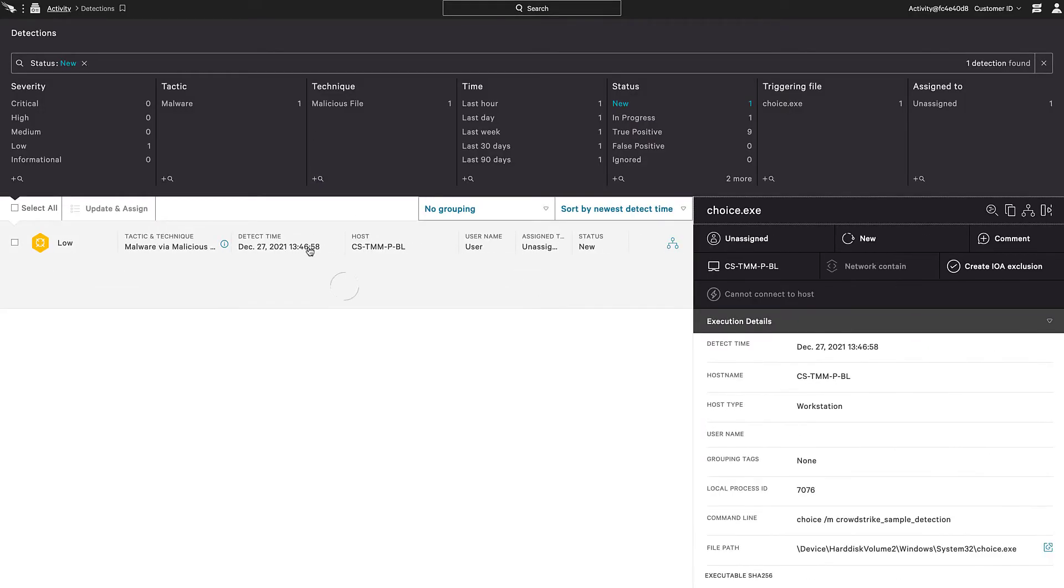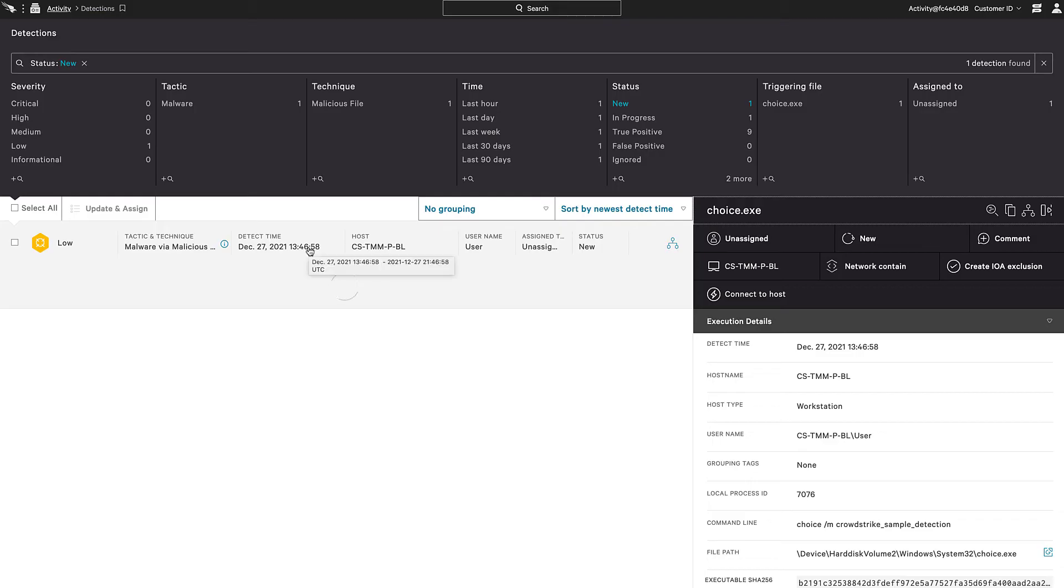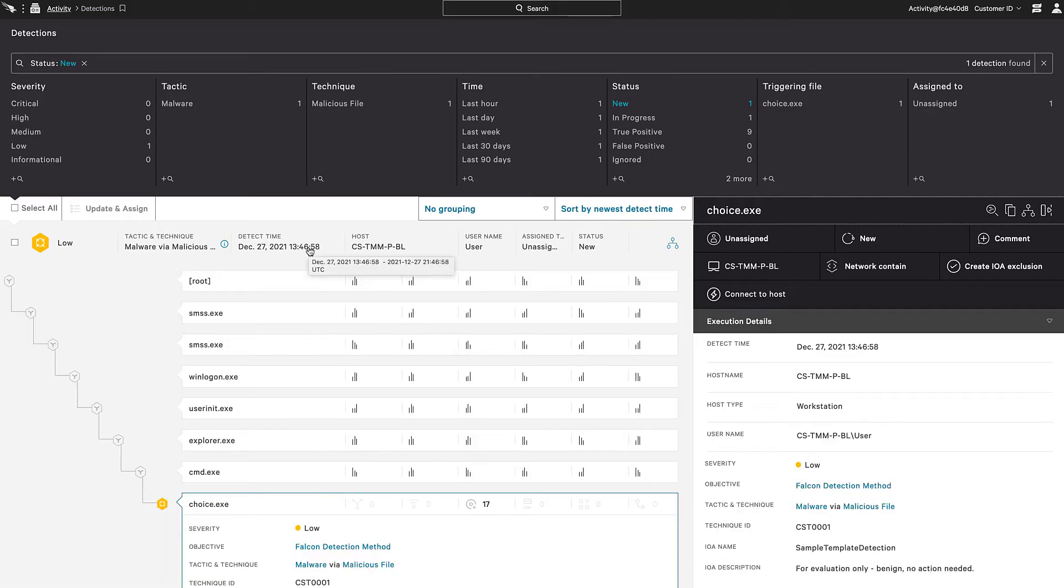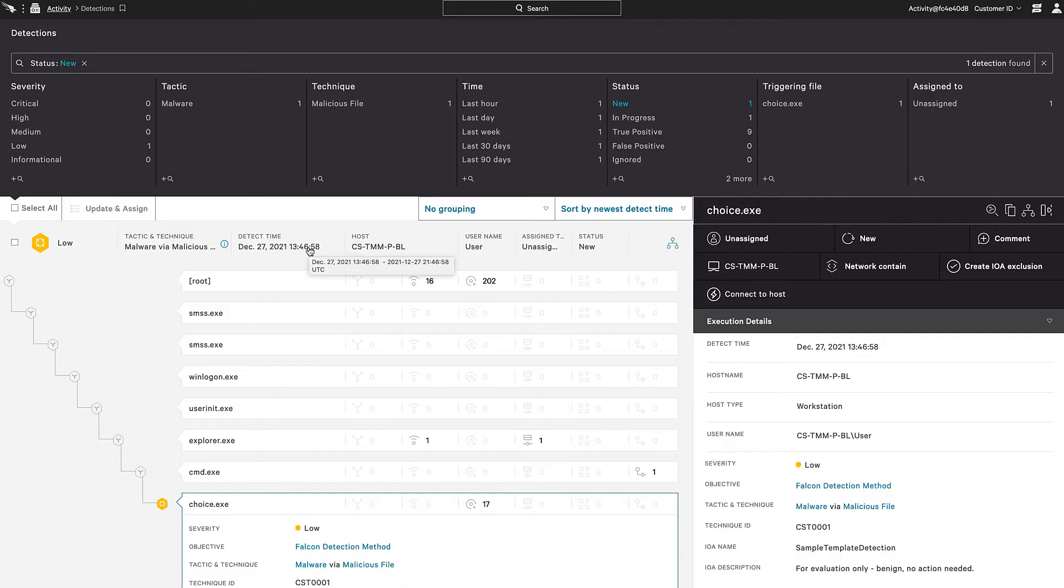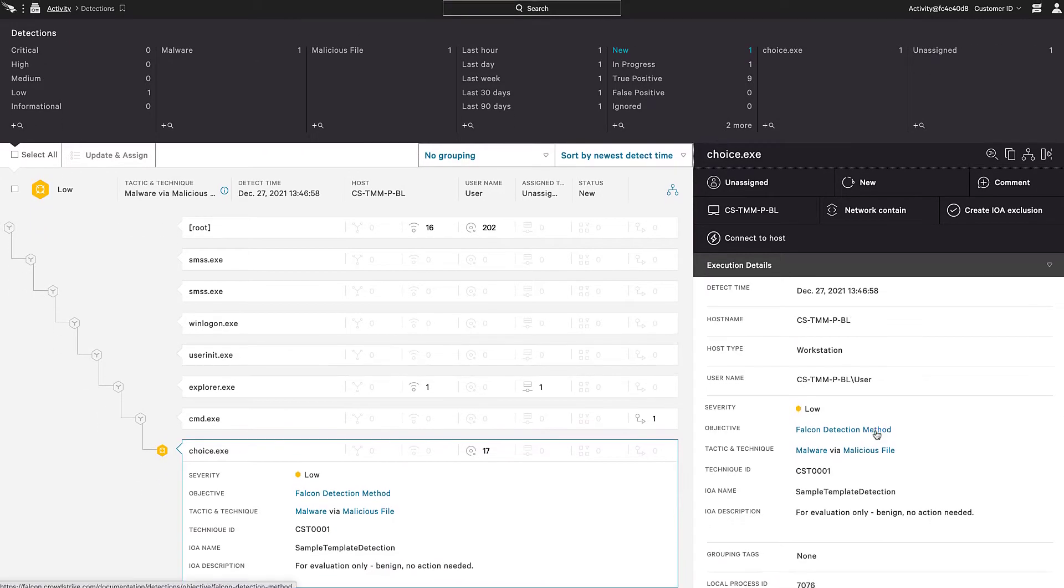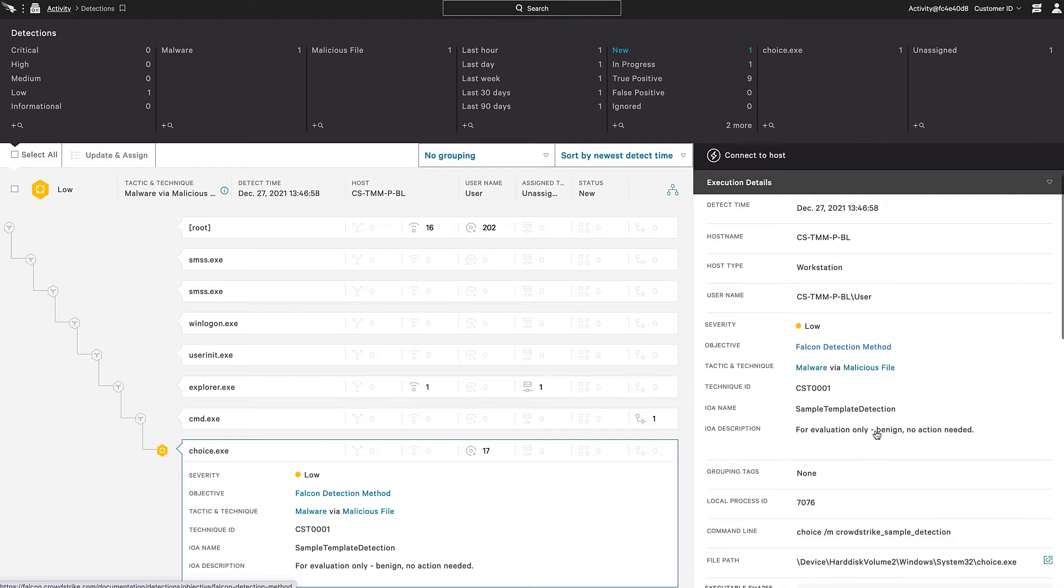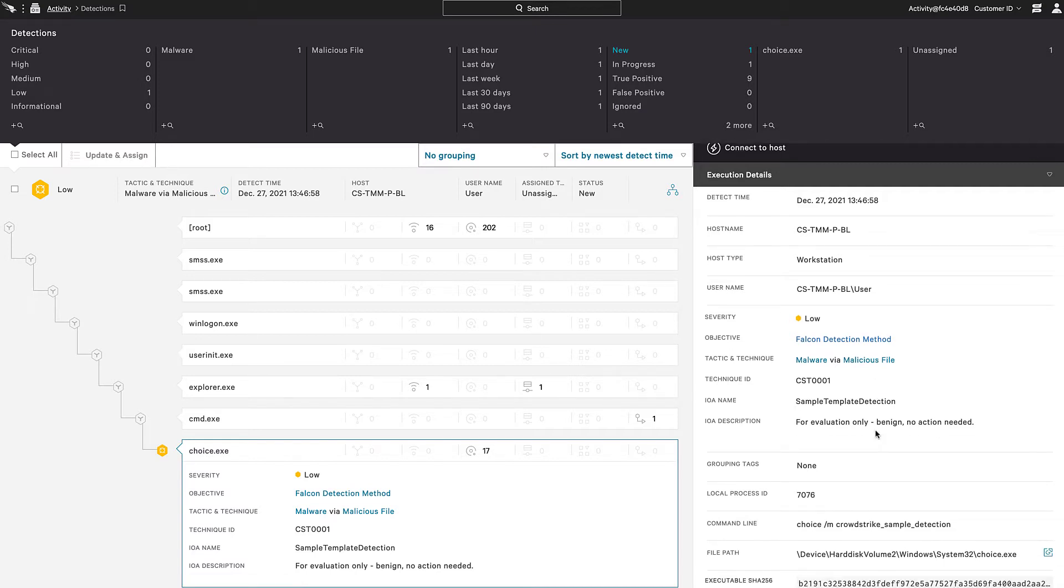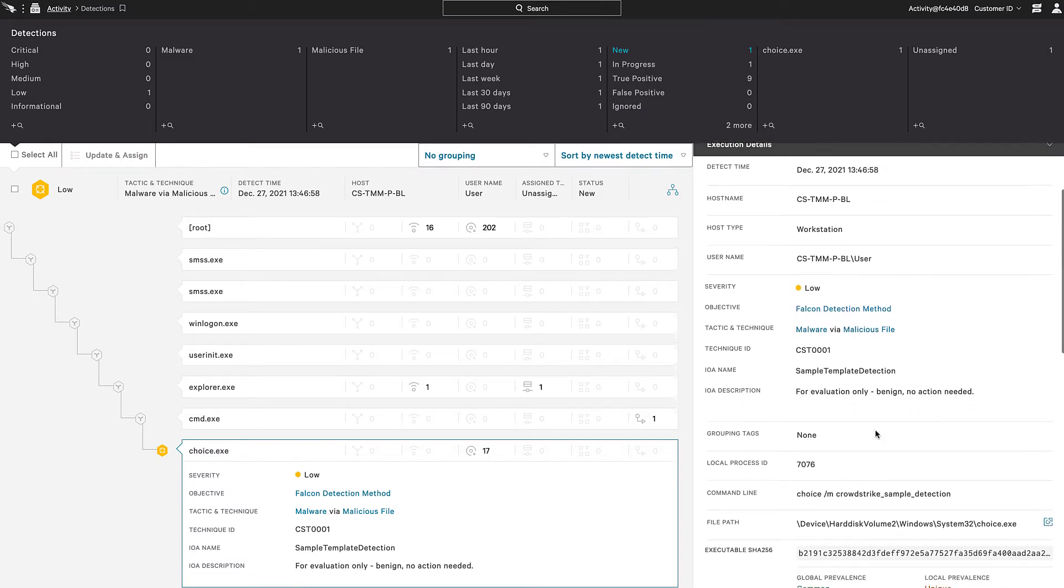Inspecting this alert further, our process tree shows that a command prompt was opened, and then choice.exe was the file that triggered the detection. On the right, additional details are available, including the command line argument used and file hash associated with choice.exe.